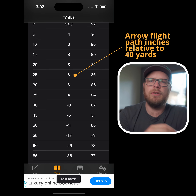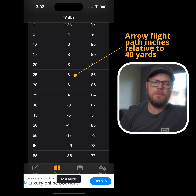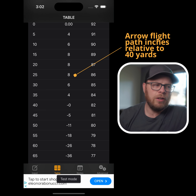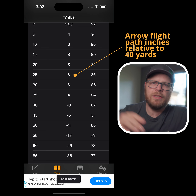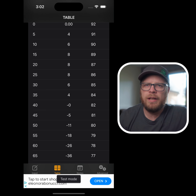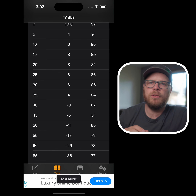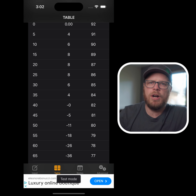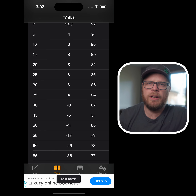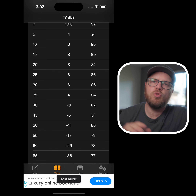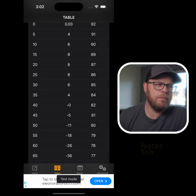This gives you an idea of the flight path your arrow will take, including the maximum rise, and you'll see the drop after the target — how quickly your arrow will drop towards the ground.